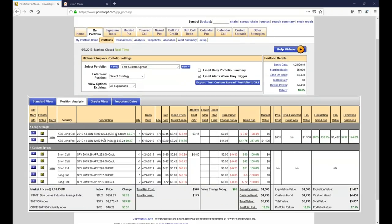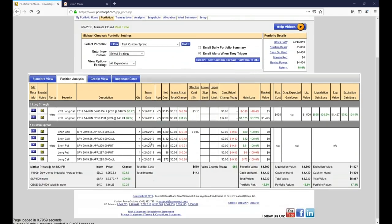We've got a couple of positions here — a custom spread and a long strangle. Robert's question related to portfolio entries is: is there a way to set an alert for either the value of the option itself — for example, if the market value of a call, iron condor, or covered call goes above or below an alert value, will we be notified? The answer is absolutely yes.